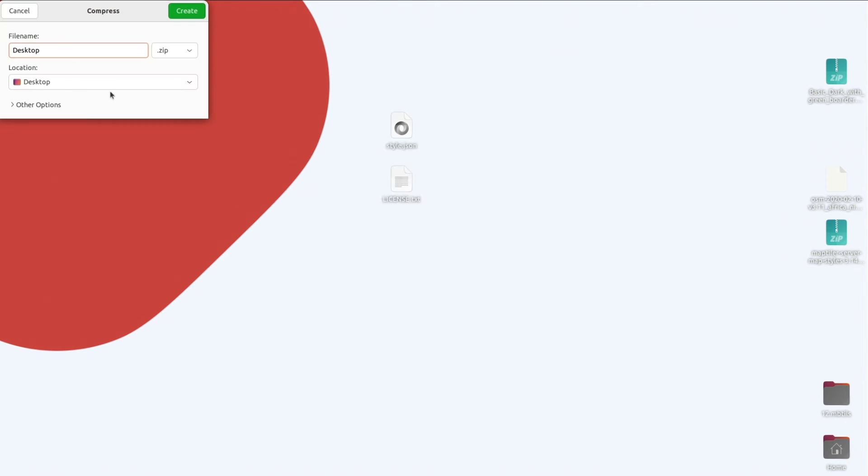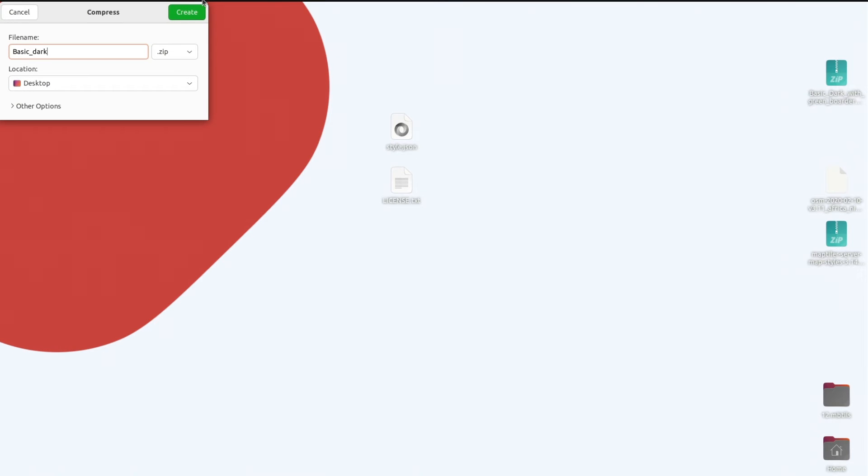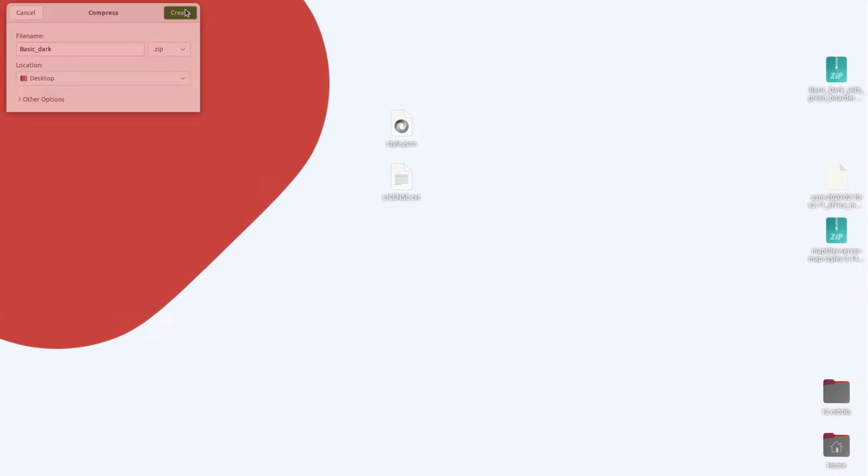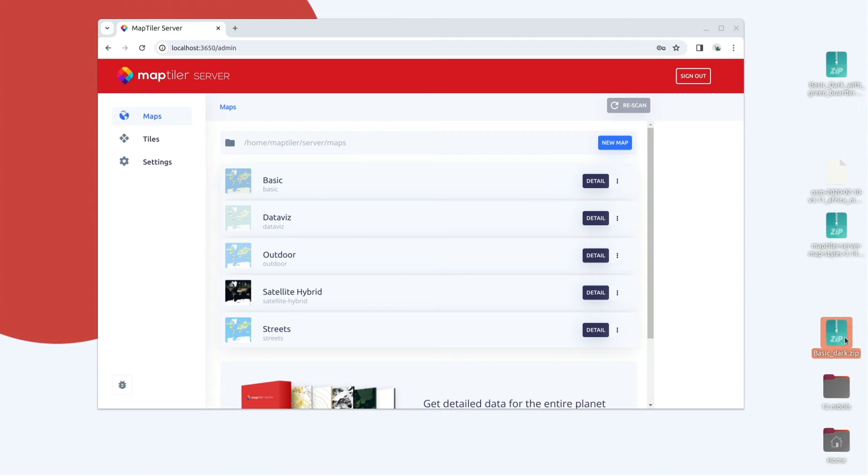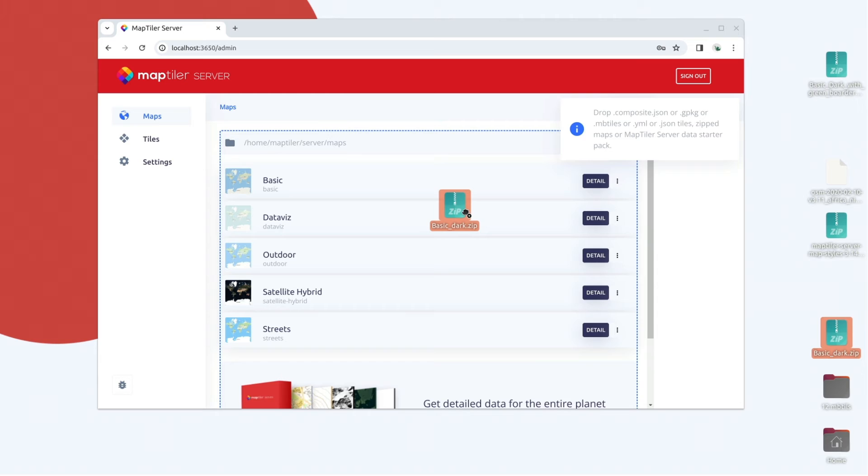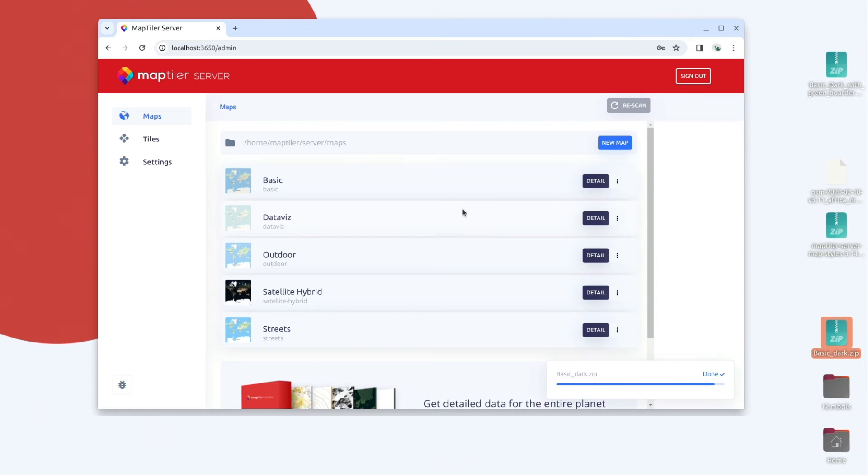Zip the files and put them into the MapTiler Server admin interface. Click rescan and you should be able to see your map style.